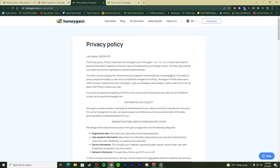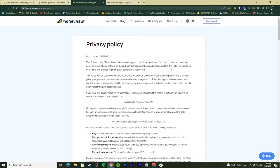Honeygain collects and uses the personal information and gathers the end users of its applications on websites. The privacy policy also outlines your rights and choices regarding your personal data collected.